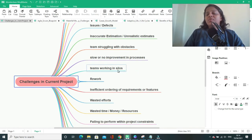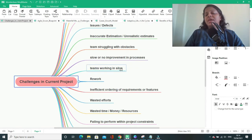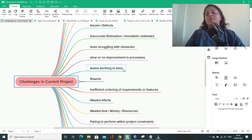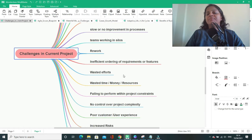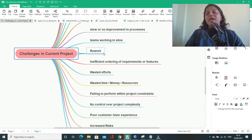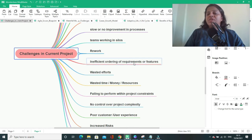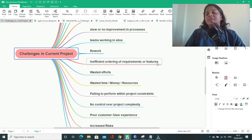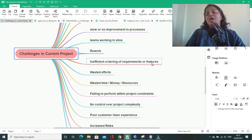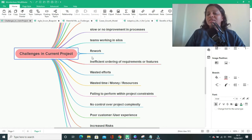Teams working in silos. When they work in silos, it is possible that they might not be able to deliver a product which meets all the requirements. There might be a possibility that your team will have to do some rework. Inefficient ordering of requirements or features. If you are not prioritizing your requirements or features throughout your project life cycle, then it will cause inefficiency.